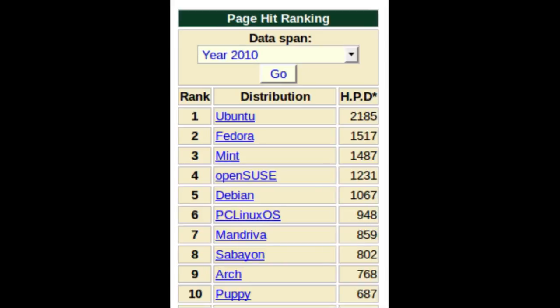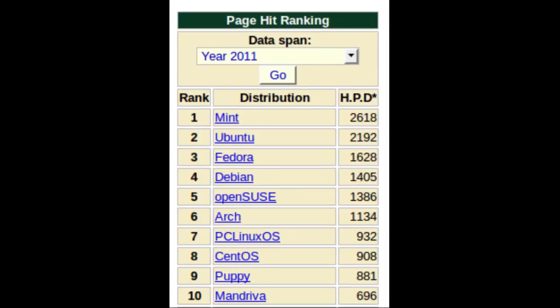However, Mandriva continued to have financial problems, and in 2010 it was forced to reorganize and laid off much of its staff. It dropped to number seven. In 2011 it released its final version, dropping to number ten as Mint became number one.